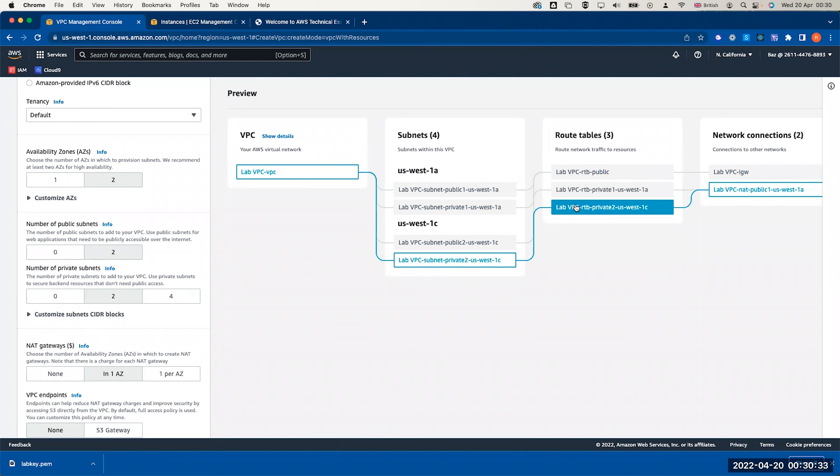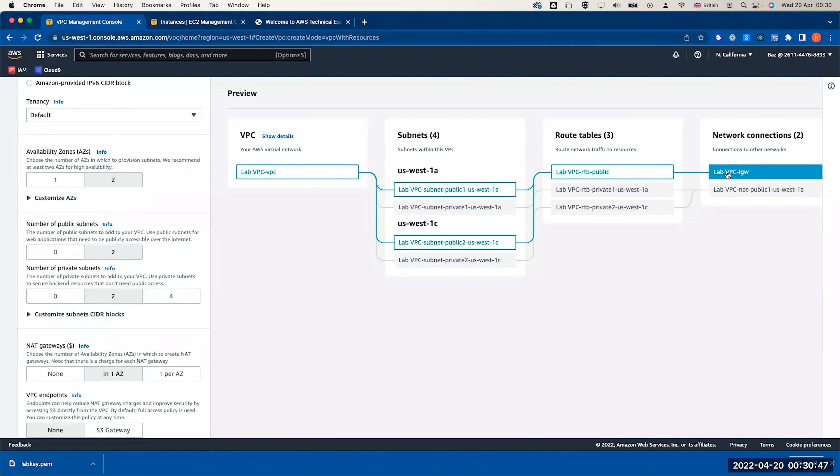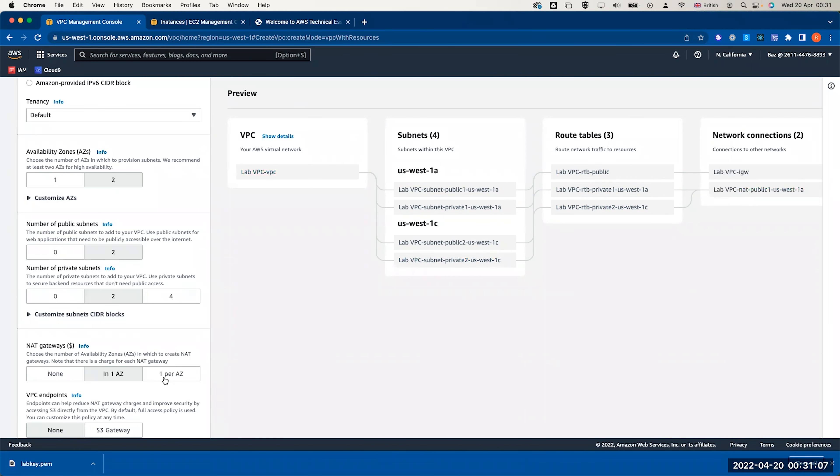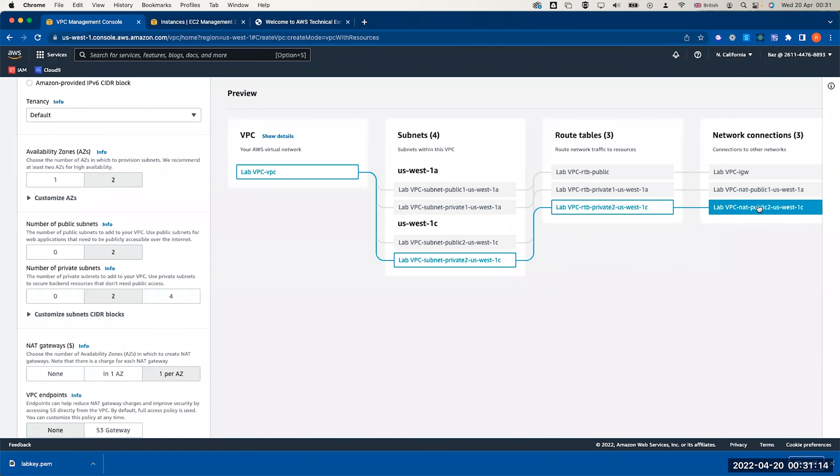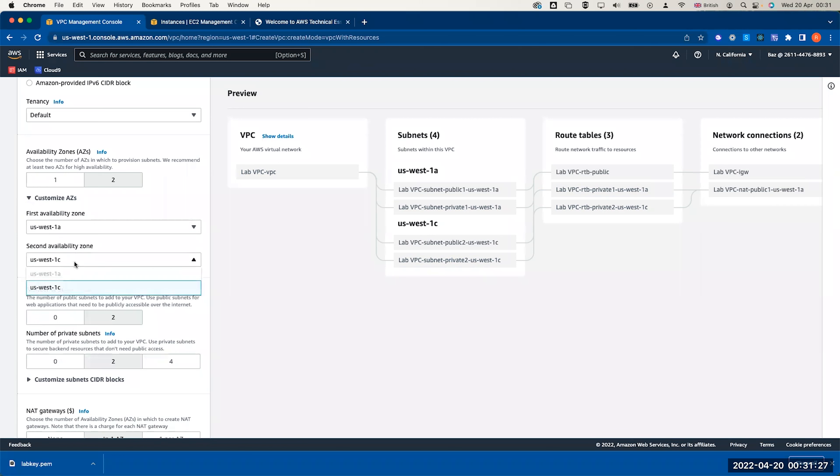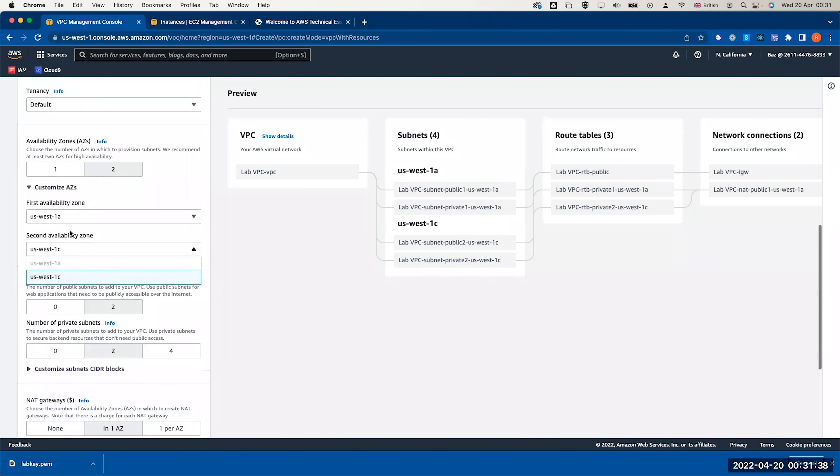The private route table in the first availability zone is linking our private one US West 1a, and we have another private route table for the VPC located in US West 1c. The wizard here created for me, or chose 1a and 1c. In the networking connection, I have a lab VPC internet gateway which is enabling all the EC2 instances in the public subnet to access internet, and we have also a NAT gateway which will enable the private subnets to access the internet for software updates. If you want to stick with the lab and want to keep it with the secondary zone to be 1b, you can change this from here, but you can just keep it to 1c. It doesn't really change the outcome of the lab.